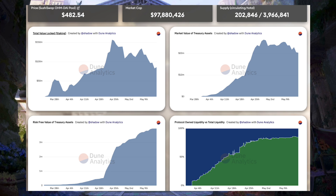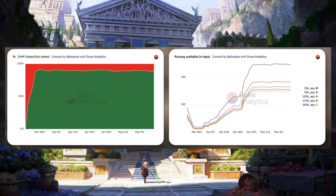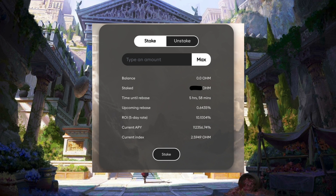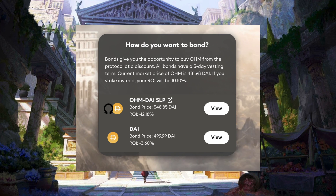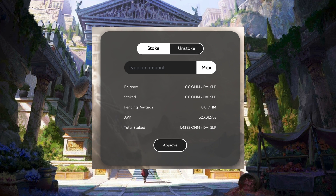On the Olympus DAO app, they offer a dashboard with several analytic charts, including total value locked, market value of the treasury, risk-free value of the treasury, and protocol-owned liquidity versus total liquidity. You can also see OHM staked versus not staked, which is important, as most OHM is staked because you can earn a ton of OHM right now. I recommend staking all your OHM to earn the highest APY. The current APY is insanely high. You can also buy a bond for OHM from the protocol at a discount, and there is a staking portal for LPs if you're interested in participating. Finally, if you want to reclaim your alpha OHM tokens, you can go to the last section.